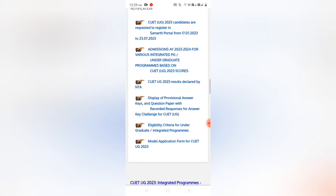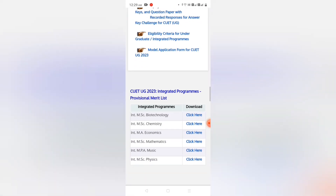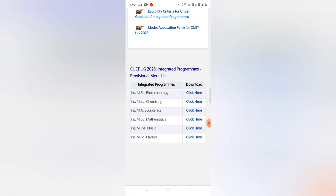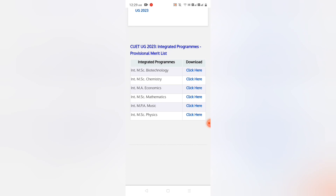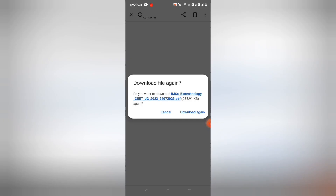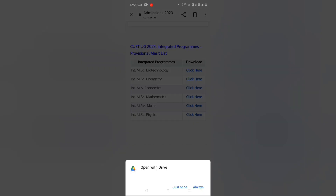Scroll down and you will see the provisional merit list for Integrated MEC Biotechnology, Integrated MEC Chemistry, Integrated MEC Economics, Integrated MEC Mathematics, Integrated MPA Music, and Integrated Physics. You can download them one by one.